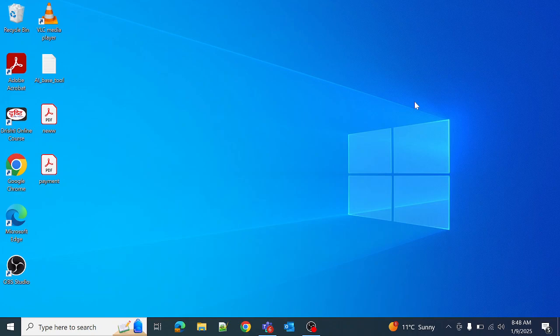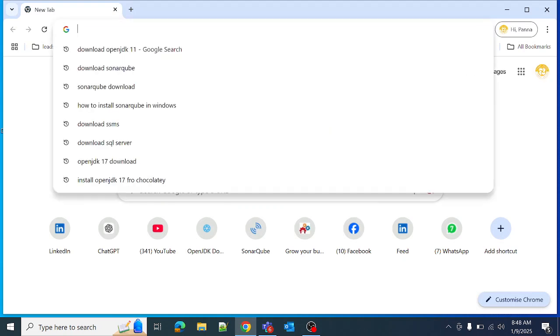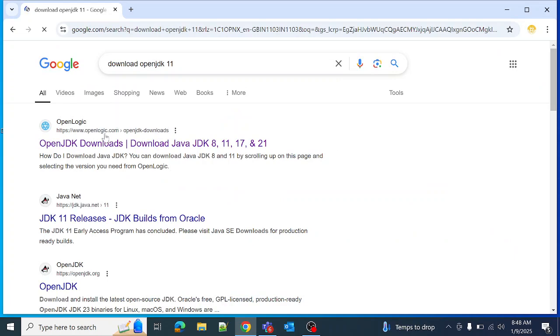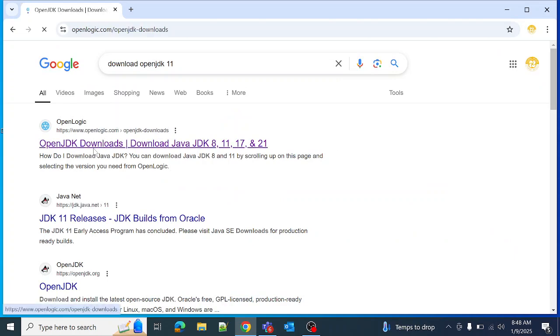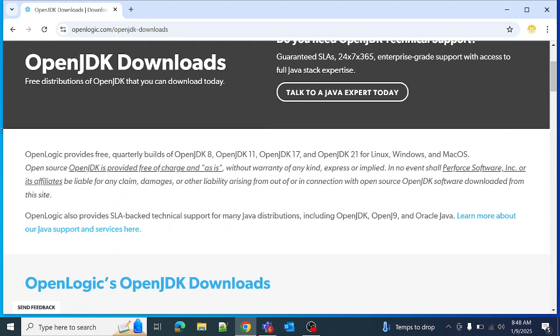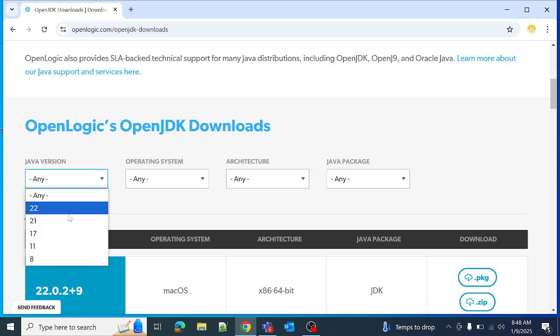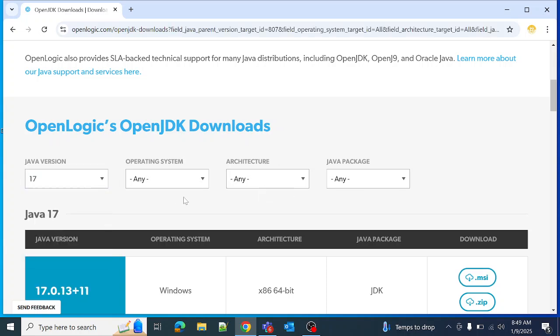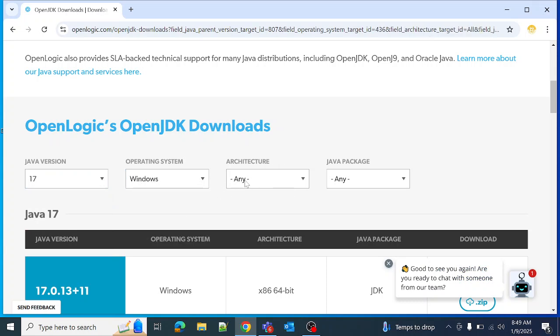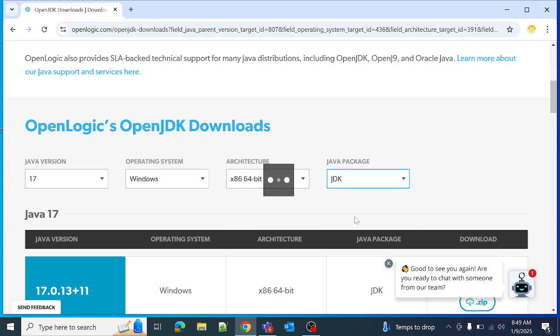Today let me show you how to install SonarQube on our local Windows machine. What we need to do is first download the OpenJDK. Go here and install OpenJDK 17 for SonarQube latest version. Just download it. In my case I have already downloaded, so I'll show you how to download it.